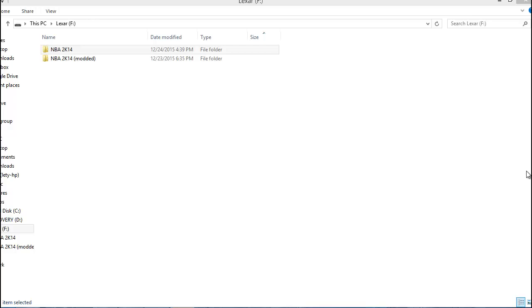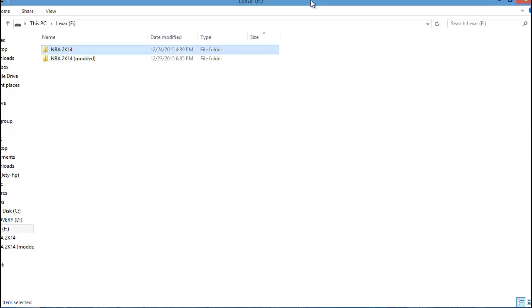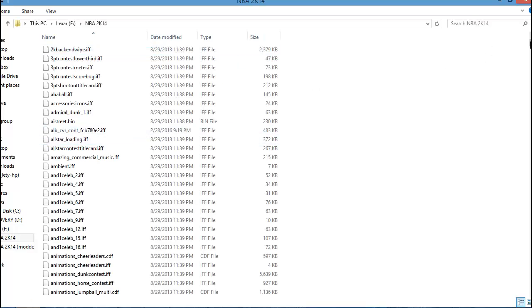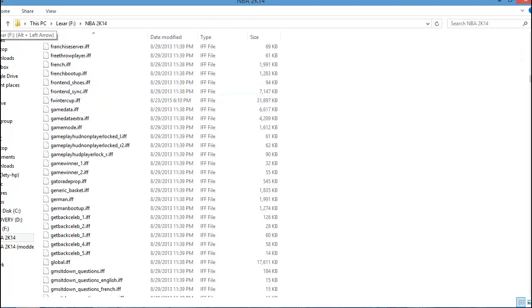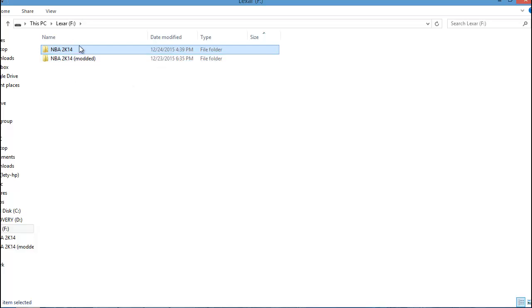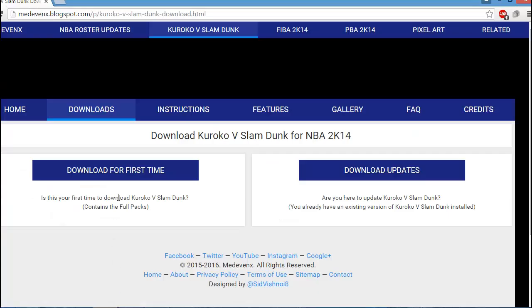The first thing you have to know is in order for this download to go as smoothly as possible, there are a couple things you need to have open before you start. First, you need to find the folder where your NBA 2K14 game is stored. You also want to have the actual download page for the mod open, which I'll link in the description.